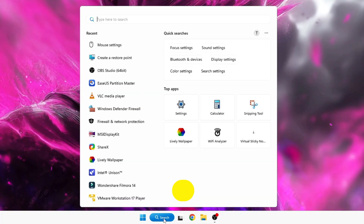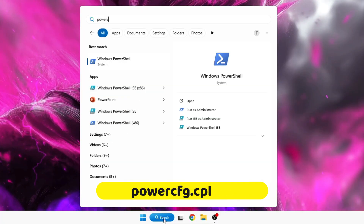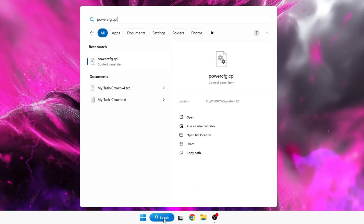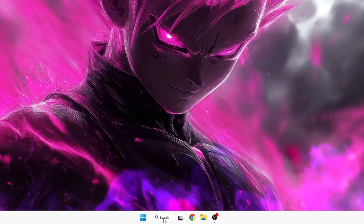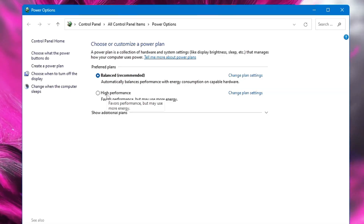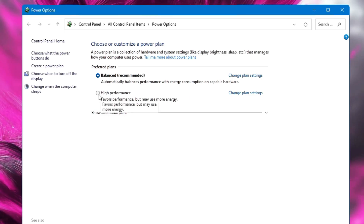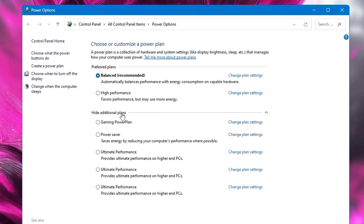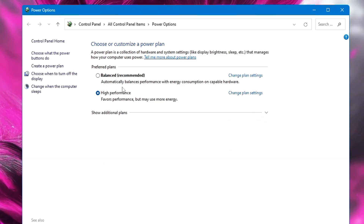Next, click Windows search, type 'powercfg.cpl' and hit Enter. Here you need to make sure your power plan is set to High Performance. If you see it, select it. If you don't find it, click Show Additional Plans and look for High Performance there.